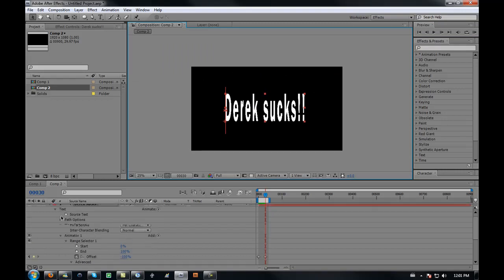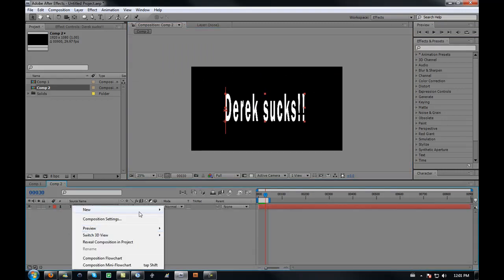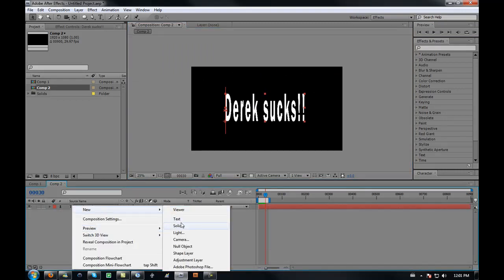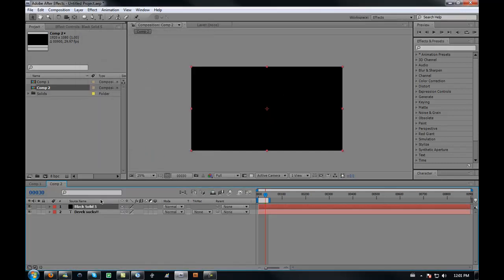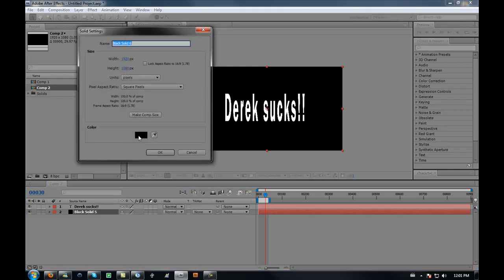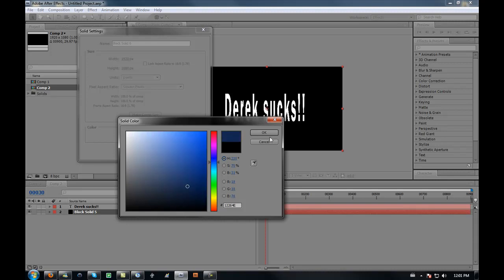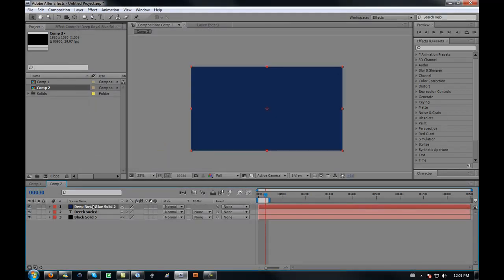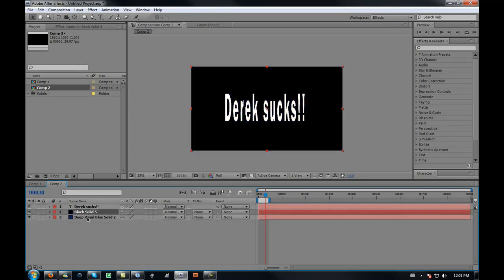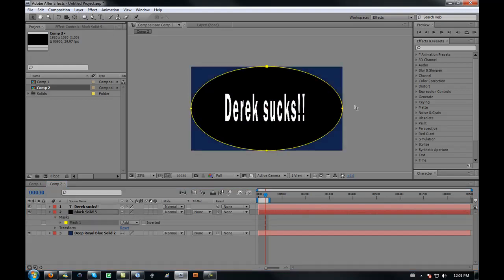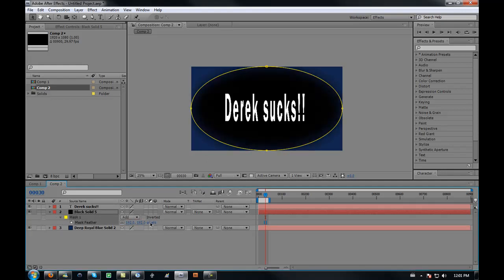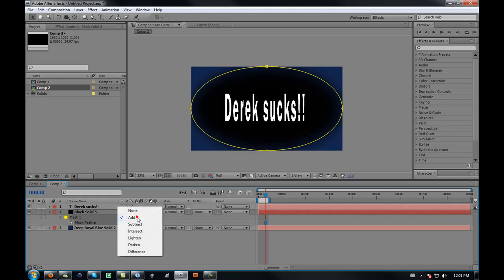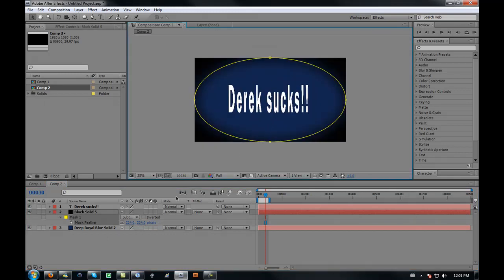Now we're going to make a vignette around the video to make it look that much more awesome. Make a black solid, put it below your text. Make another solid but make this a dark bluish or dark color. Make sure that the black solid is above your blue. Take your ellipse tool, double-click it, and it makes a perfect circle around it. Press F, feather it out a bunch so it gets that feathery line from feathering it out. Take add and put it to subtract, and then you have your vignette.